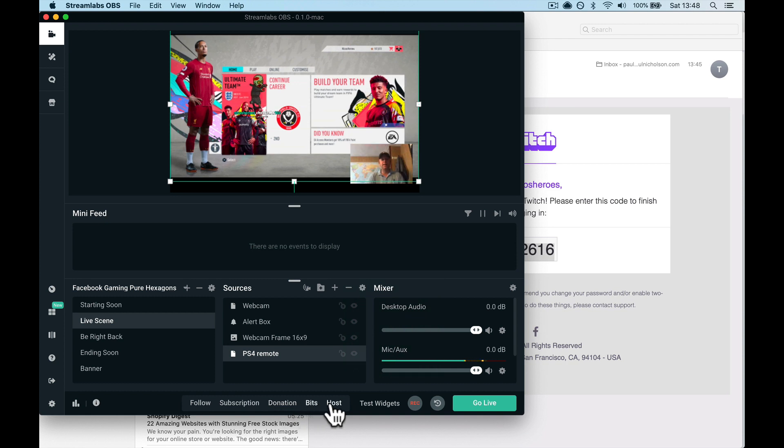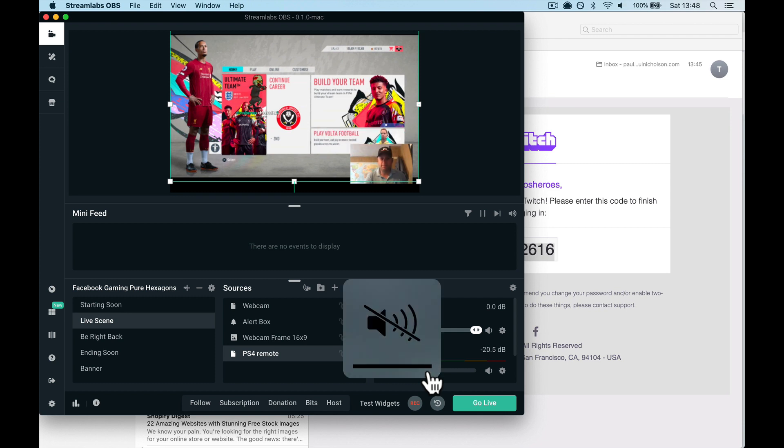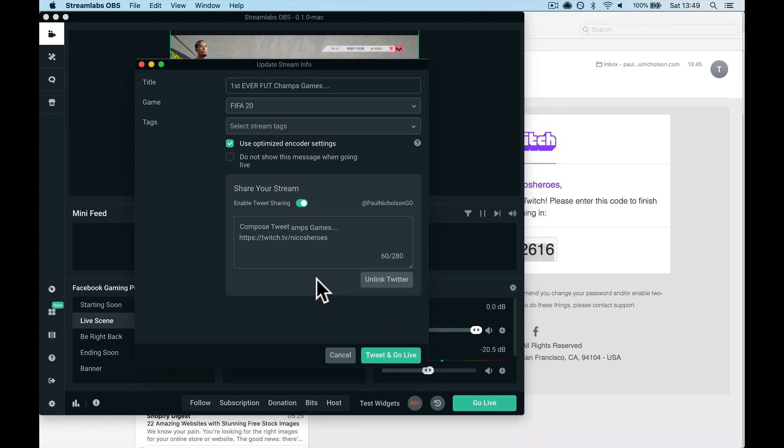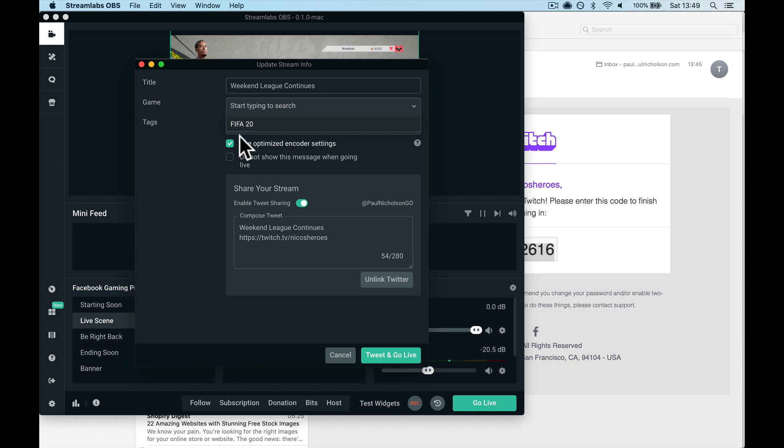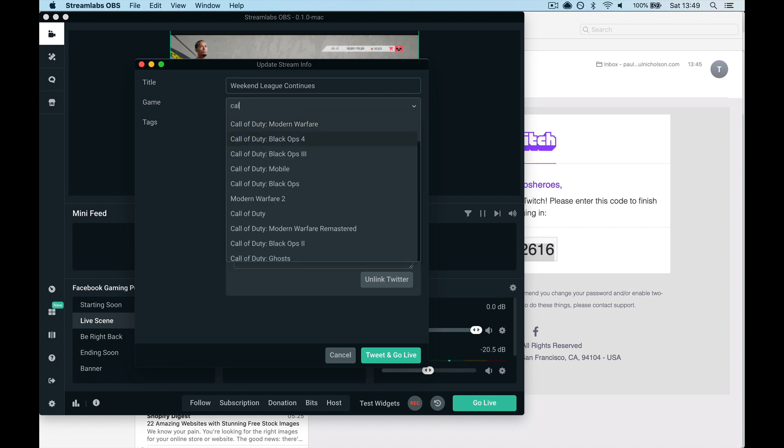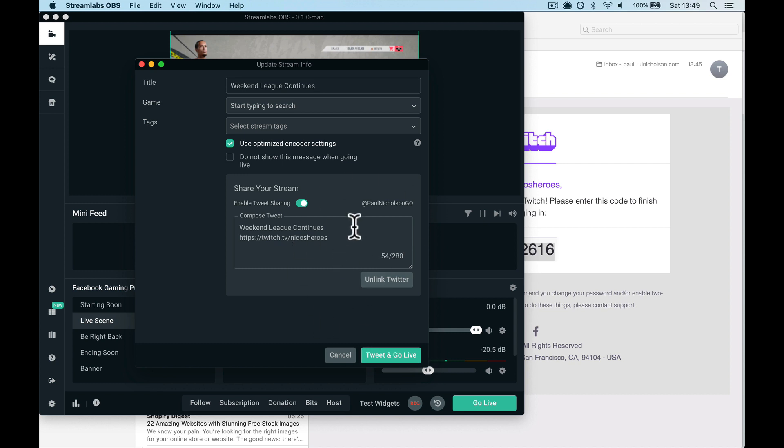These are people sending you bits, anything like that. So the final thing is you go live. I'm going to turn sound off here and go live. Weekend league continues. Pick your games. You can search for whatever game it is. So if you're doing Call of Duty, just search for it. Pick your game—FIFA 20. Any tags you want to add, and if you're connected to Twitter you can click it and it will automatically tweet out that you're live.